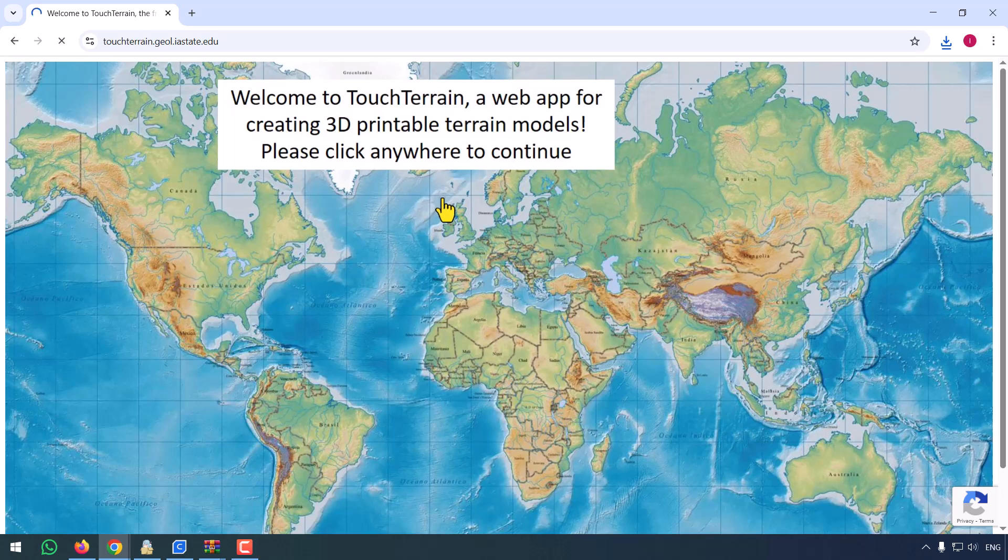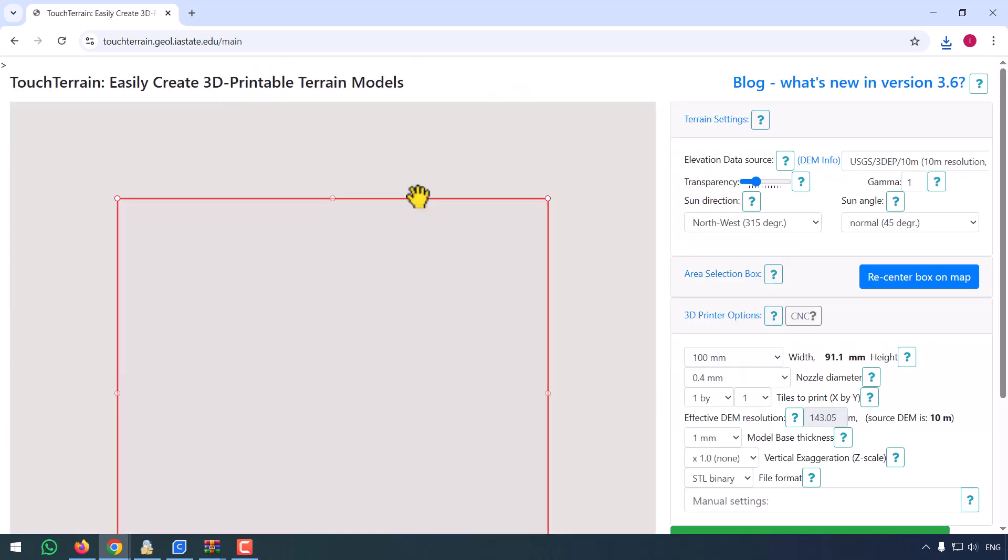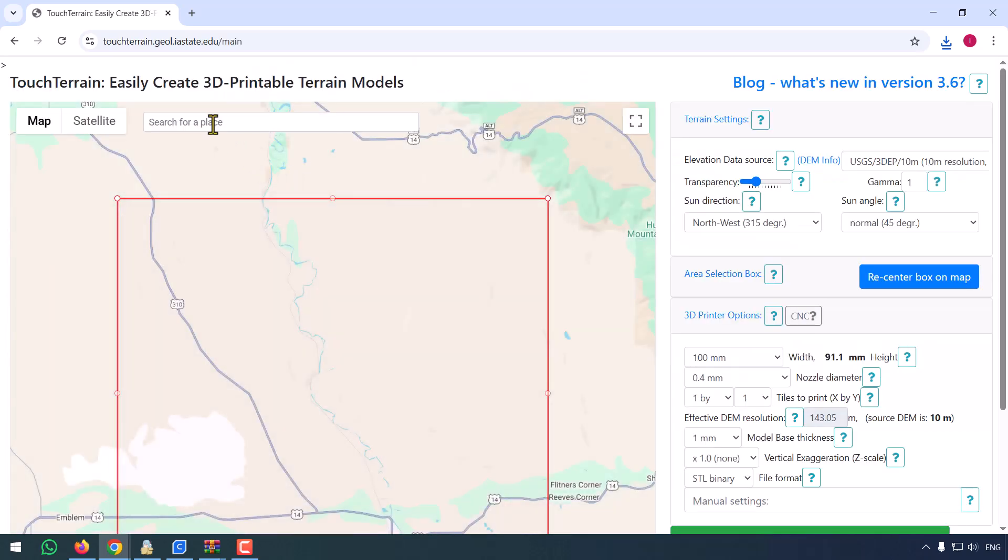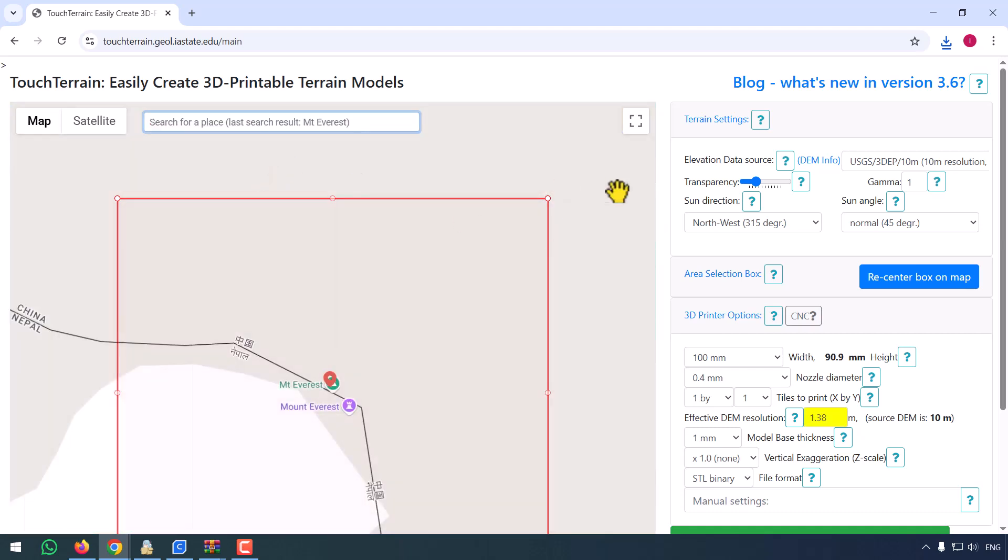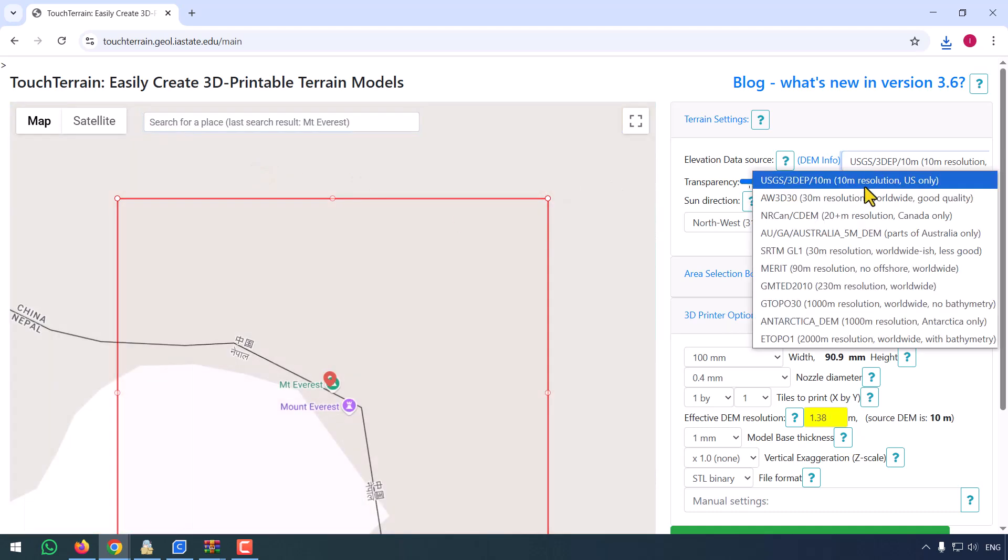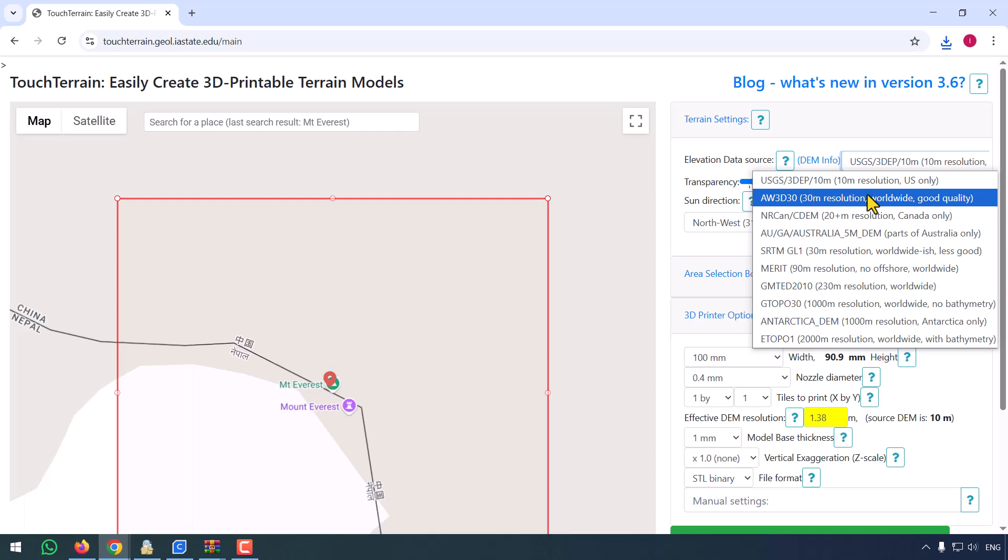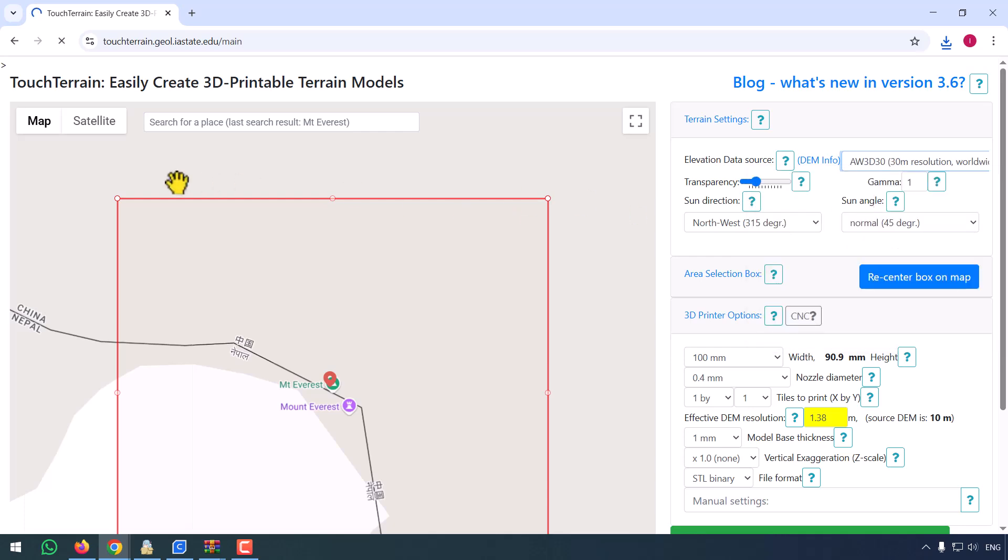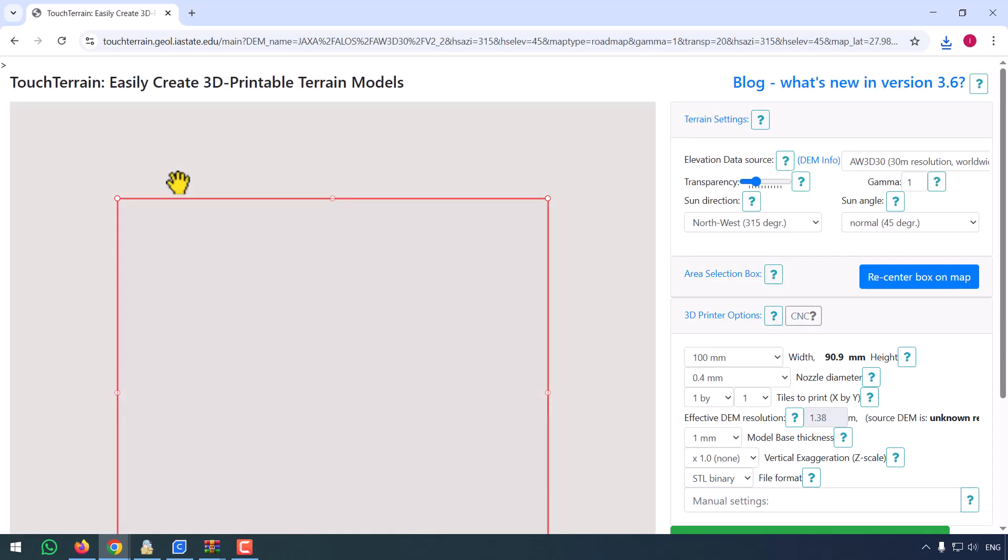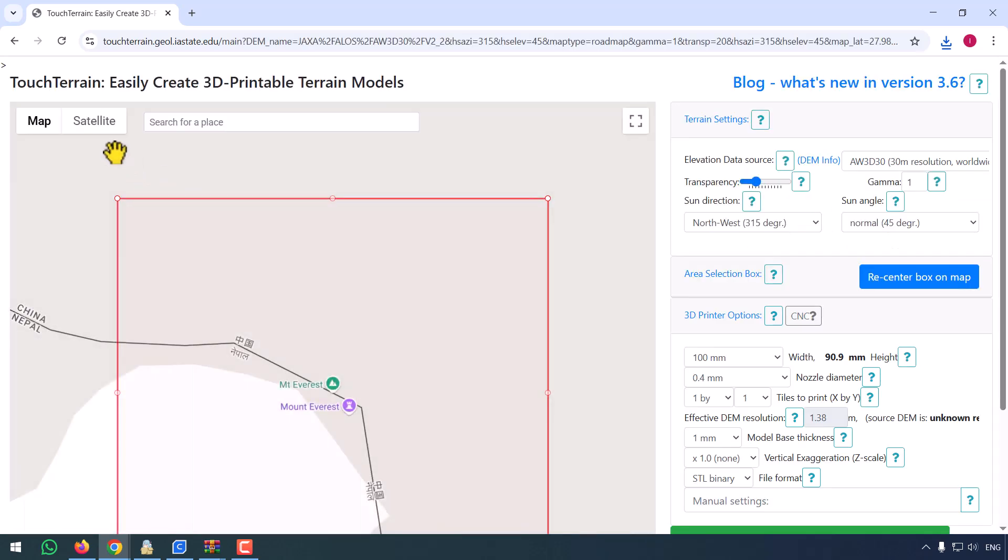First, head to touchterrain.org, zoom into Nepal, and there it is, Mount Everest. Use this rectangle tool to select the area you want. You can choose how big or detailed you want your print.